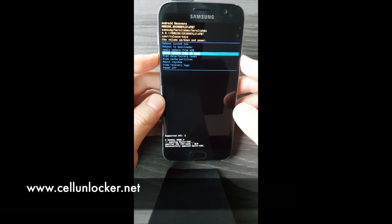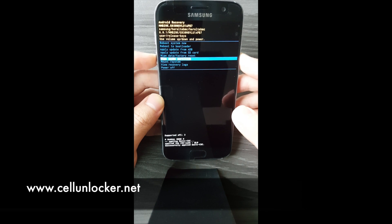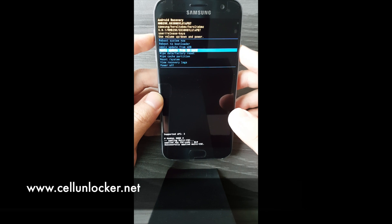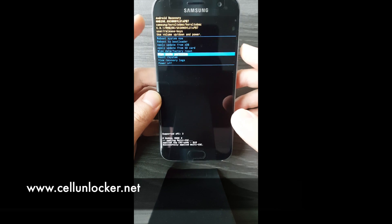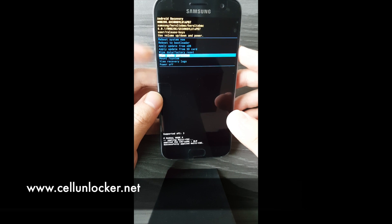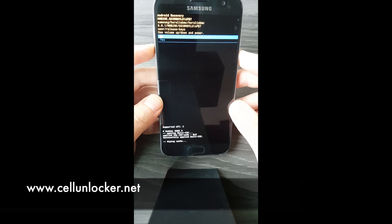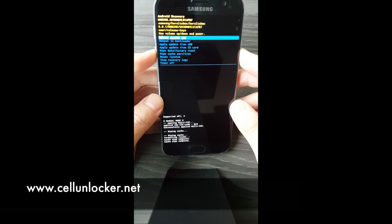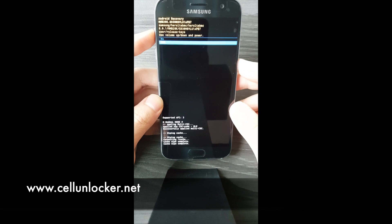There are a few obvious options here: the wipe data factory reset and the wipe cache partition. I recommend using wipe cache partition first, just to keep things clean so there aren't any files left over from the last version. Then we will use wipe data factory reset. Use volume up and down to move through the menu and the power button to make your selection. Wipe cache partition — yes. Then wipe data factory reset — hit yes.